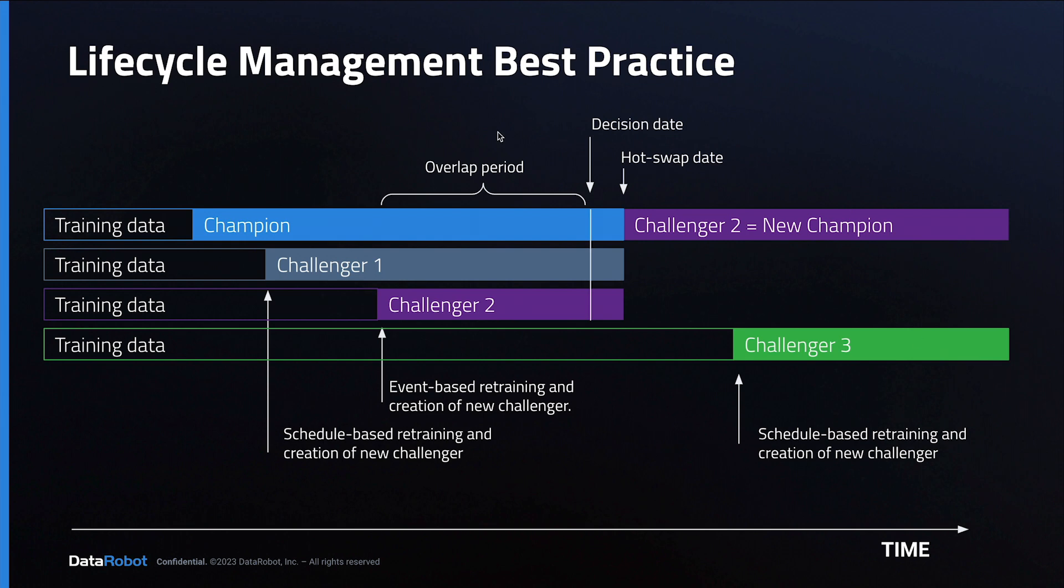That's how DataRobot is able to automate this entire story. Their training data refreshes are scheduled and automated. The challenger creation is either scheduled or event-based. Both are fully automated. The hot swap maintains the same API endpoint for the deployment and does not disrupt any scoring jobs connected to the deployment.